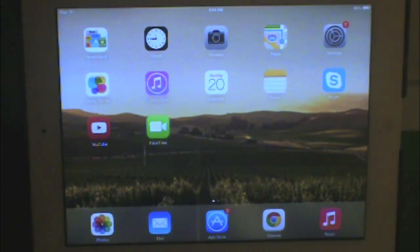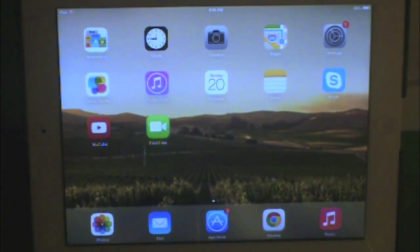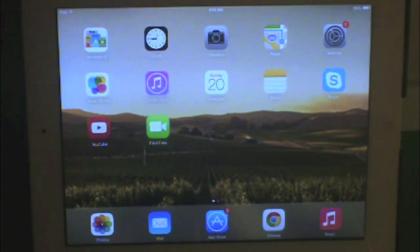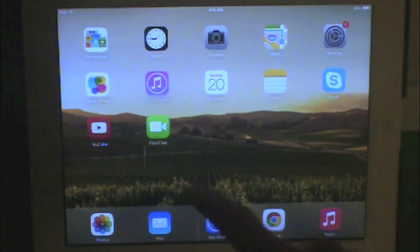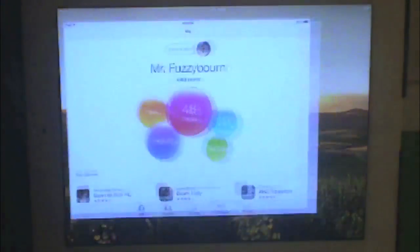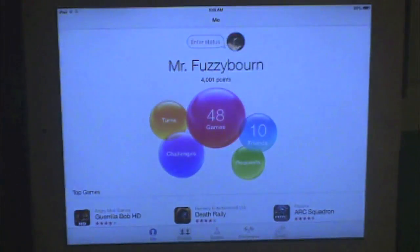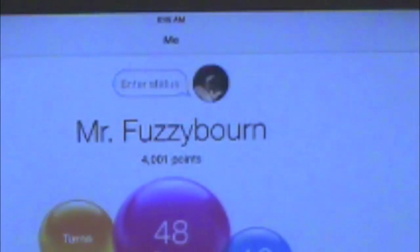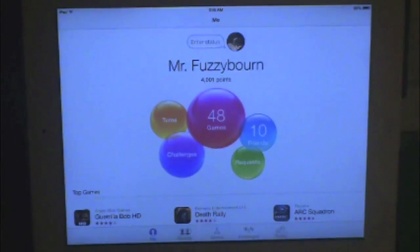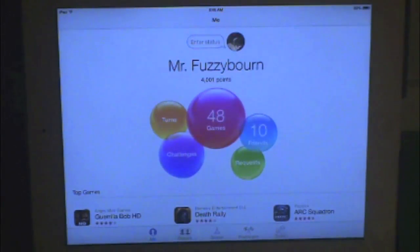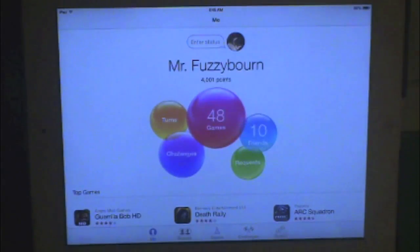So the first thing that you need to do is have a Game Center account. I'm going to go on that right now. So, Mr. FudgyBorn right there — there's my account name. But what if I just want to change it to something else?